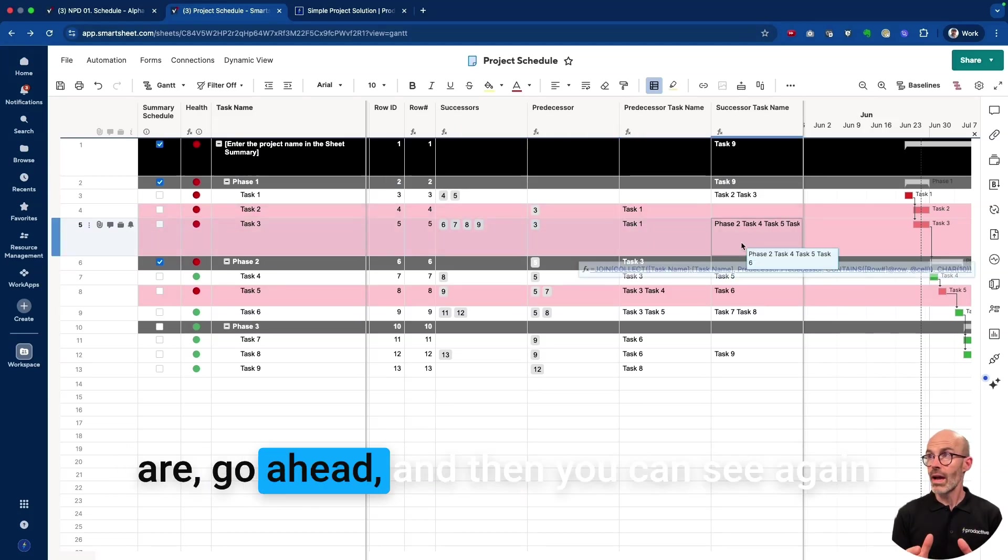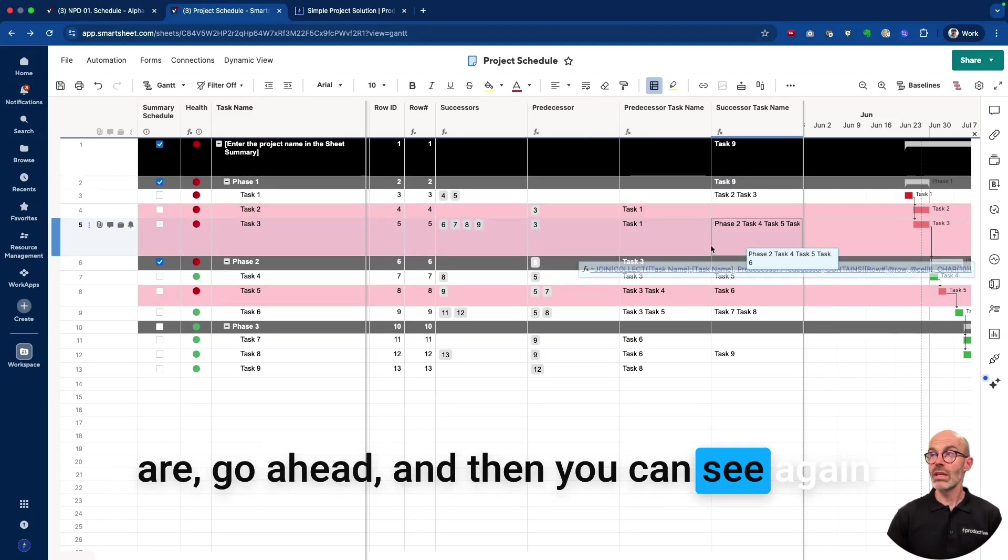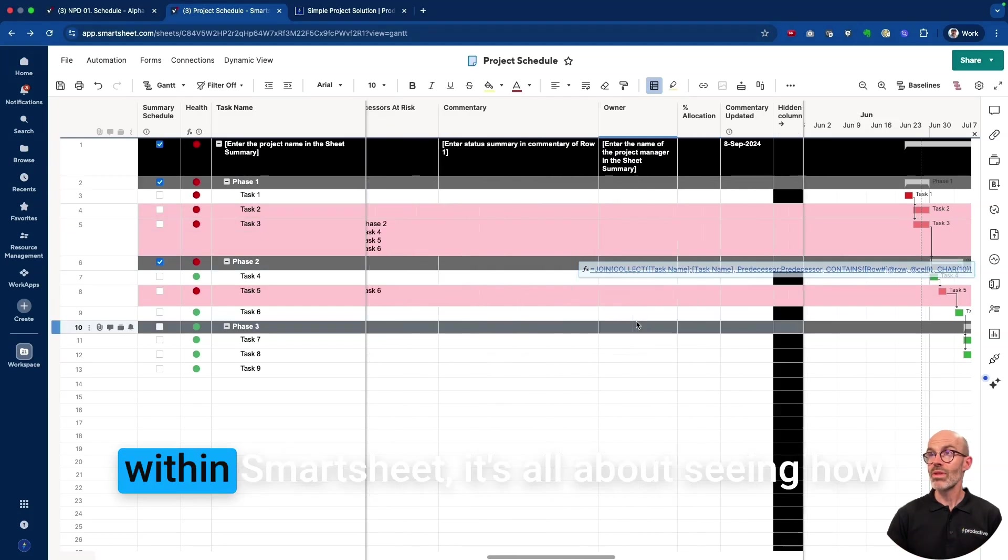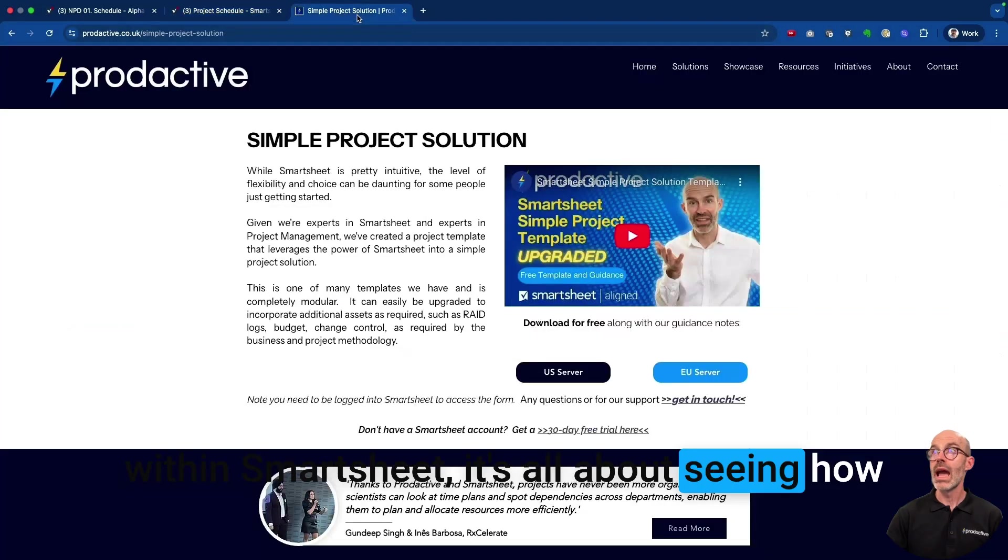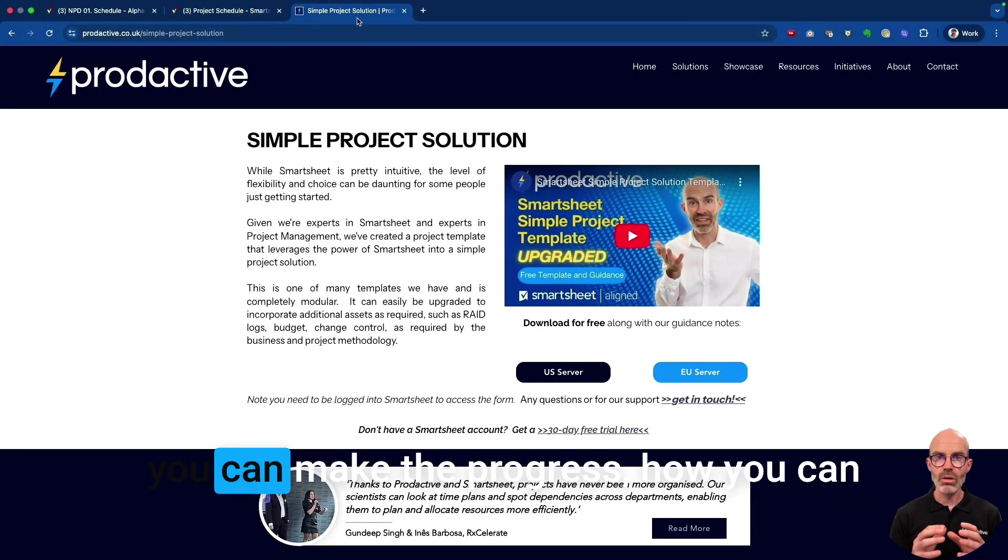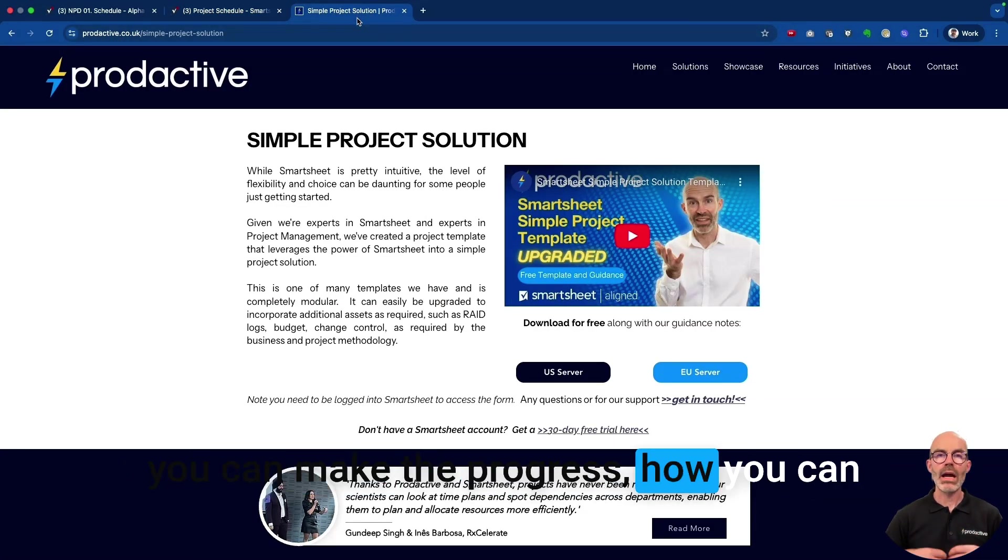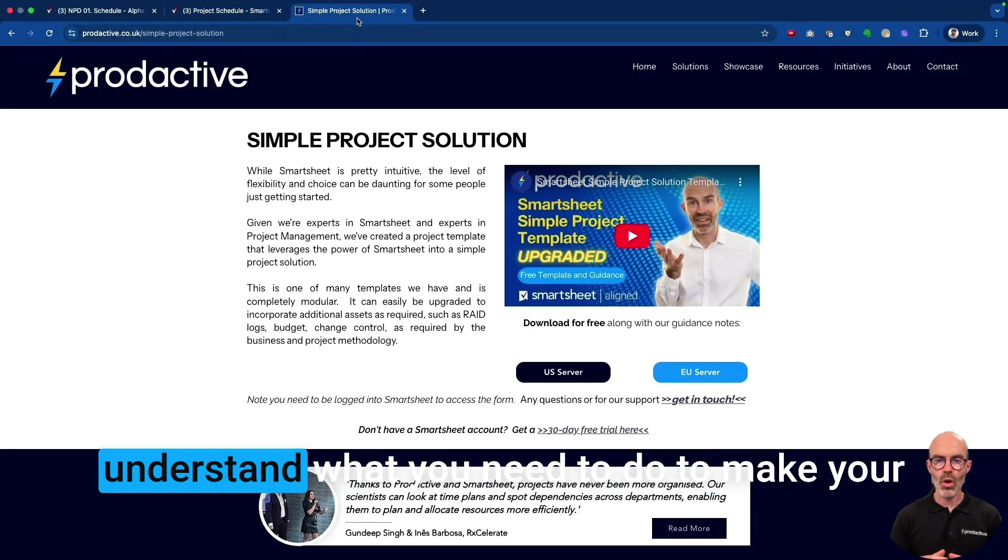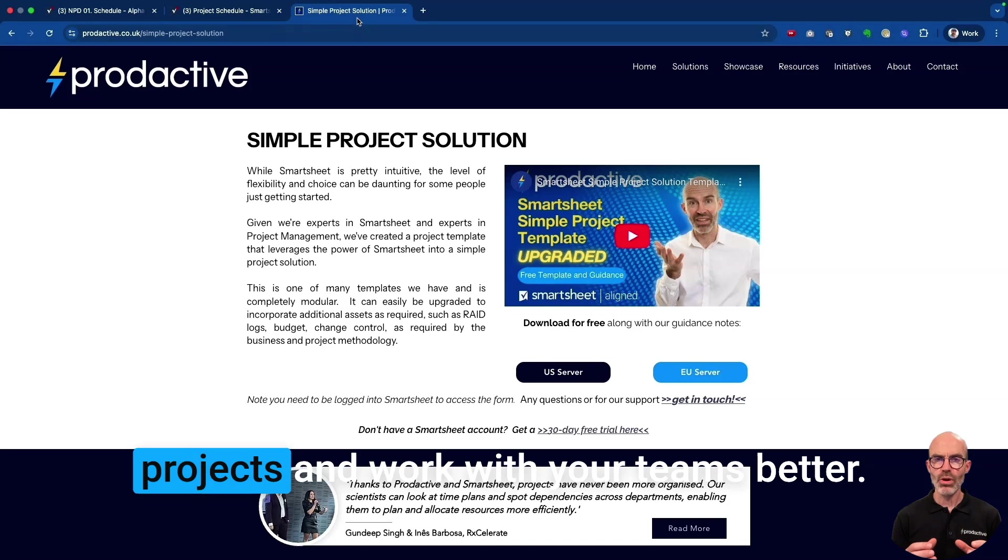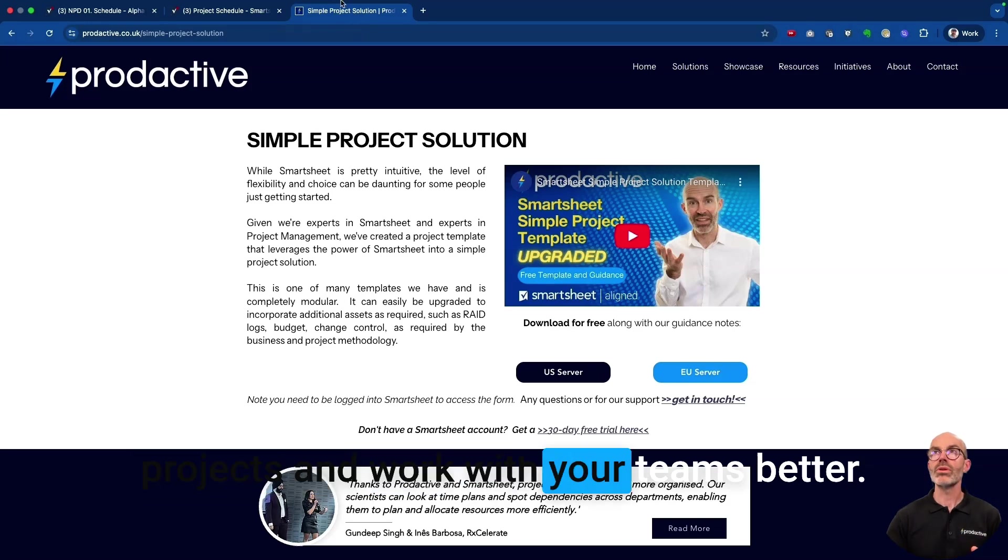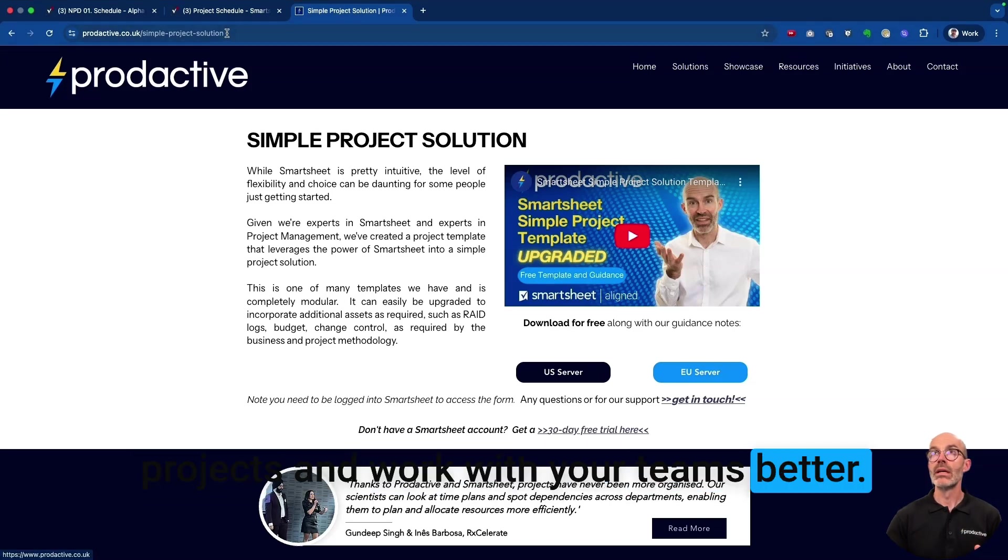And if you want to dig in and understand what those formulas are, go ahead. And then you can see, again, within Smartsheet, it's all about seeing how you can make the progress, how you can understand what you need to do to make your projects and work with your teams better.